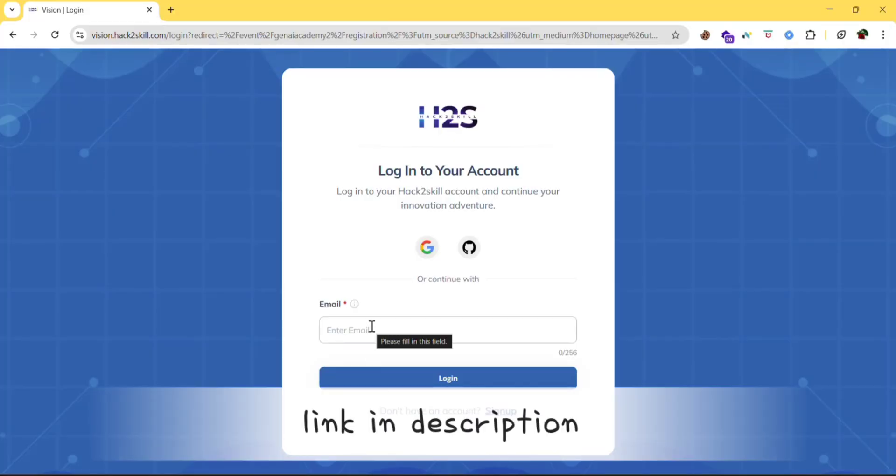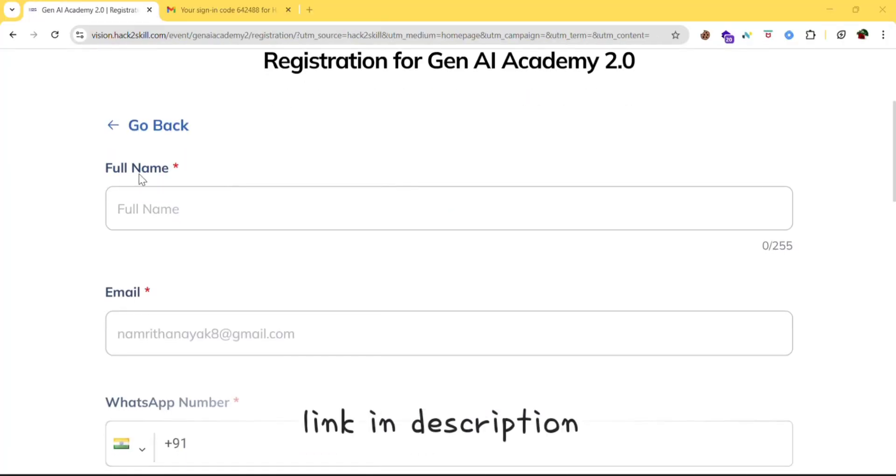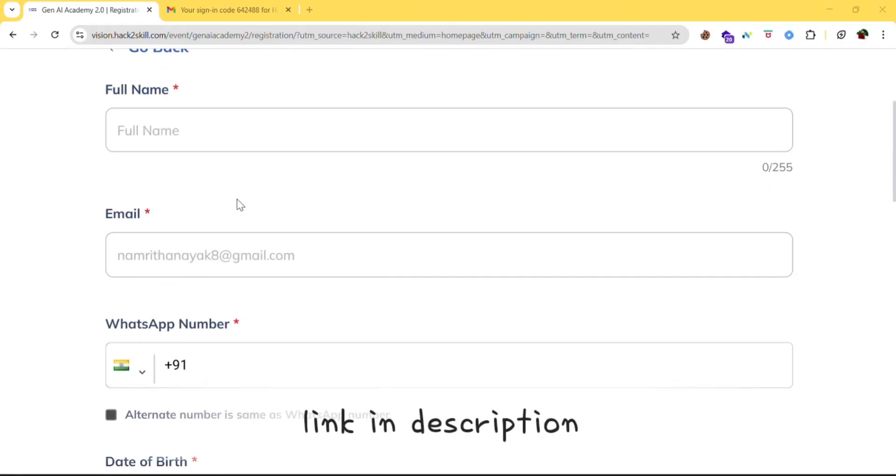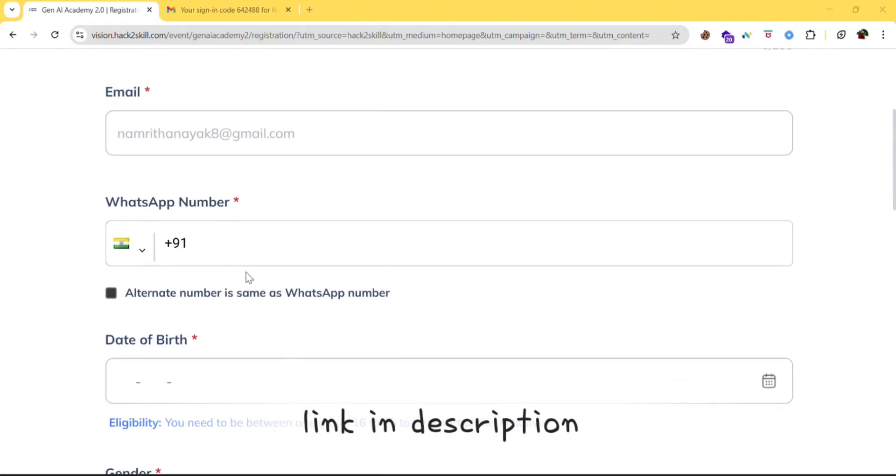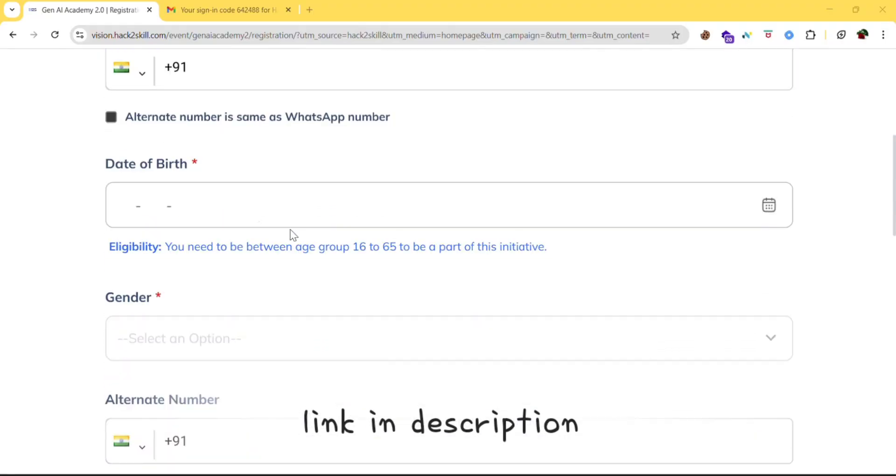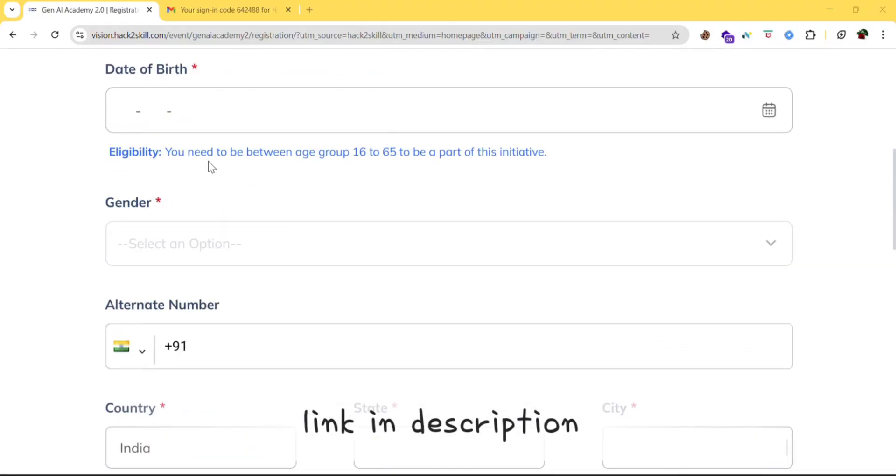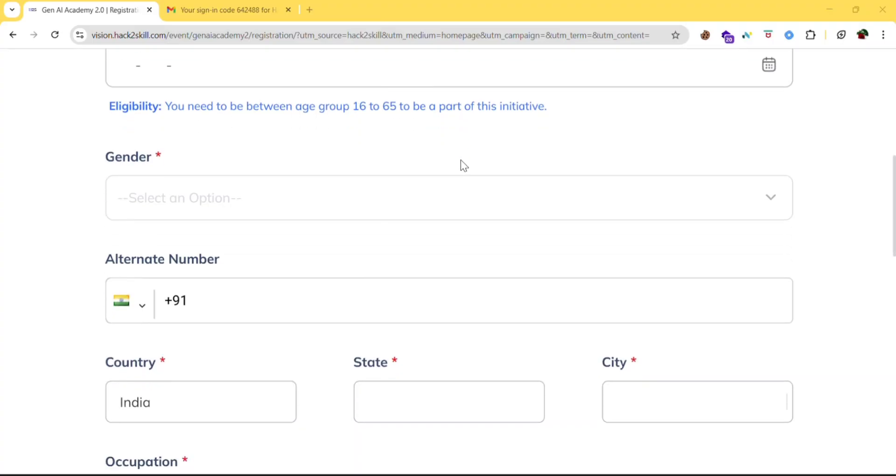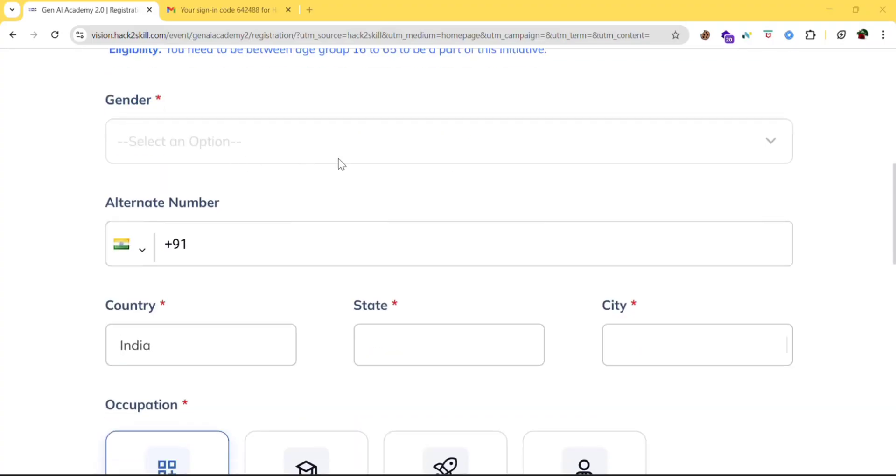Click on enroll now. Here you can give your email and you can log in. Here you need to give your full name. Then email, your phone number. That is WhatsApp number. Date of birth. You need to be between age group of 16 to 65 to be part of this initiative.